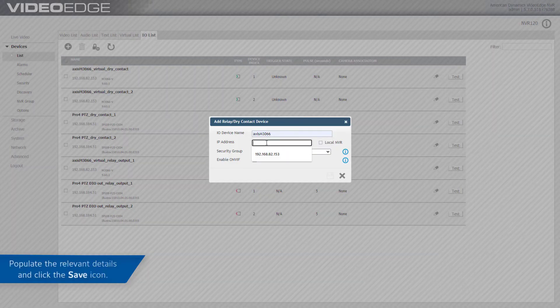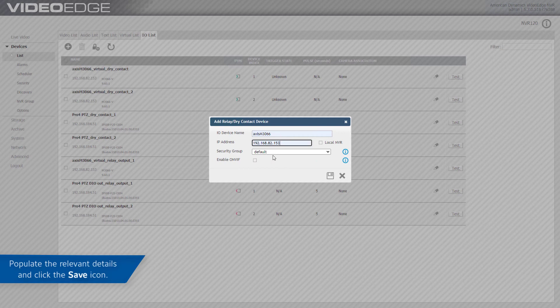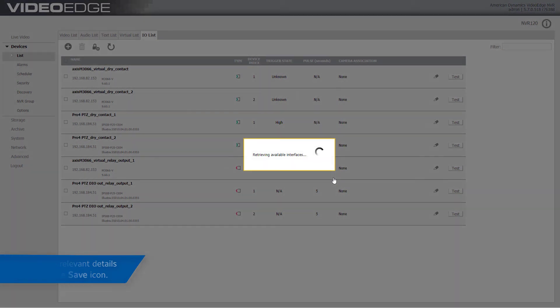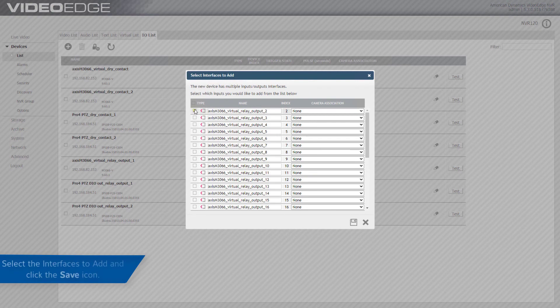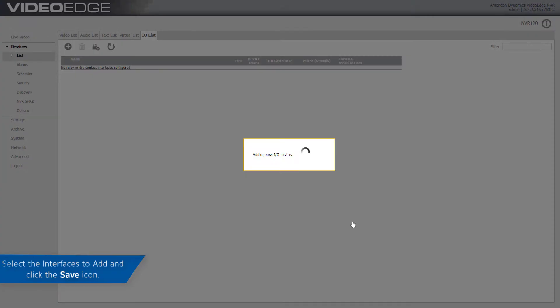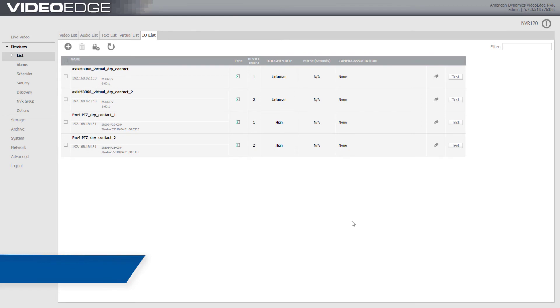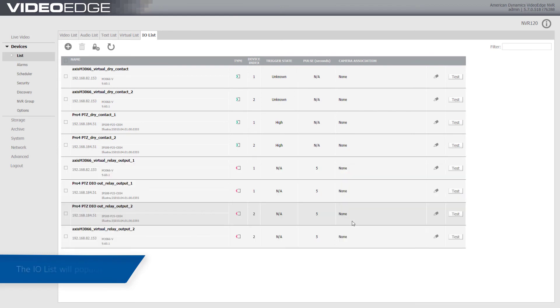Populate the relevant details and click the Save icon. Select the Interfaces to add and click the Save icon. The I.O. List will populate.